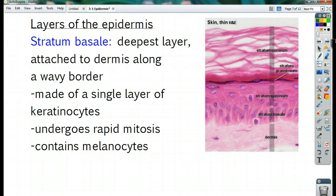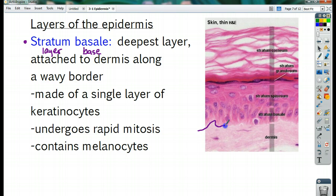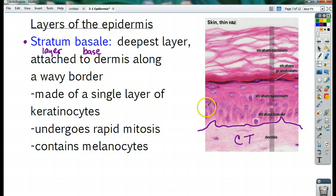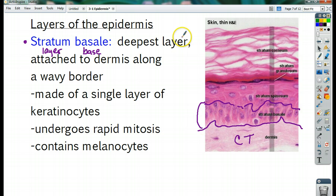Now let's go through the layers, starting at the bottom and going up to the surface. The first one is the stratum basale — 'stratum' means layer, 'basal' means the base. So it's the base layer. It is the deepest layer, attached to the dermis along a wavy border. You can see there's kind of a separation there — that's the dermis below, which is a lot of connective tissue. The stratum basale is made out of a single layer of keratinocytes.